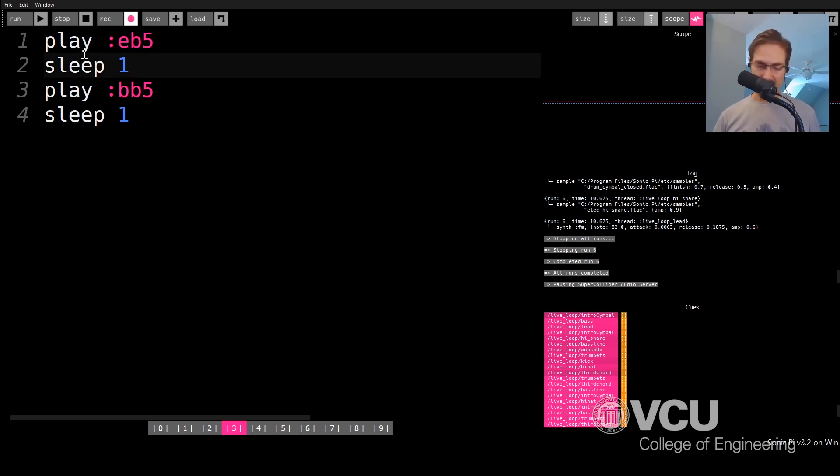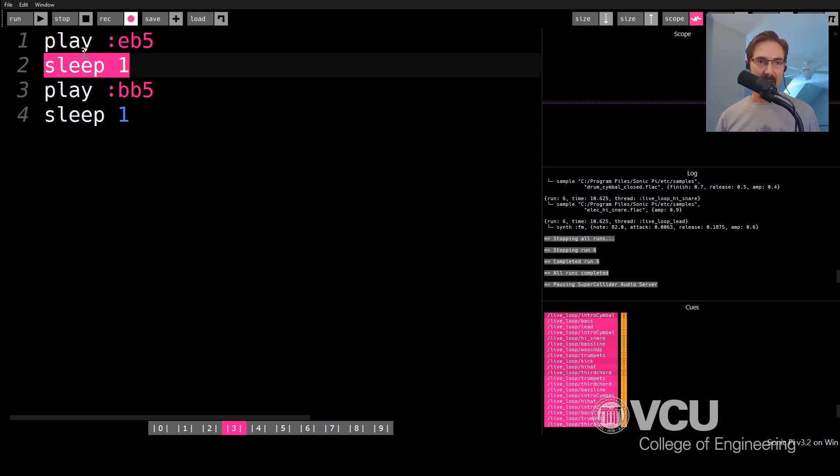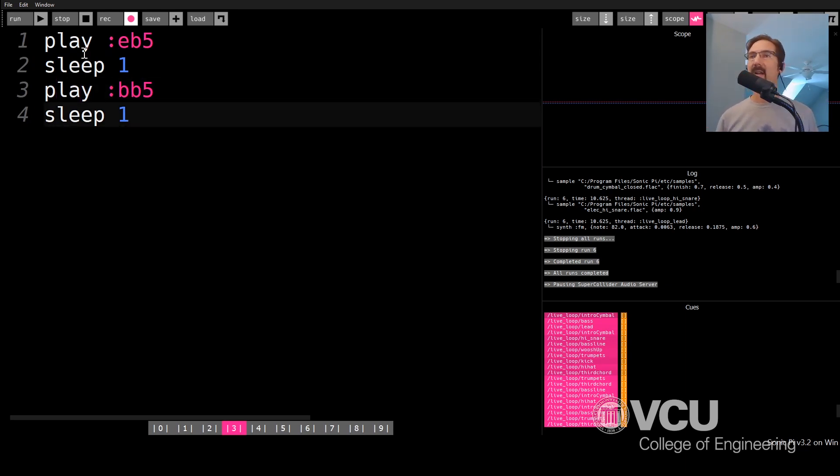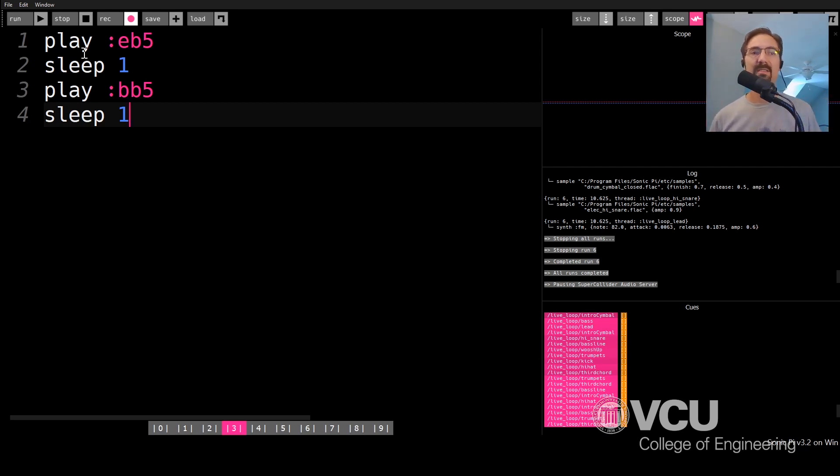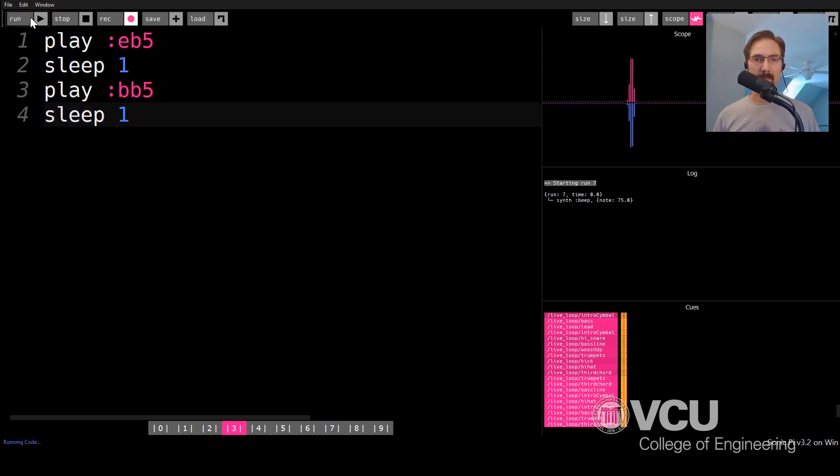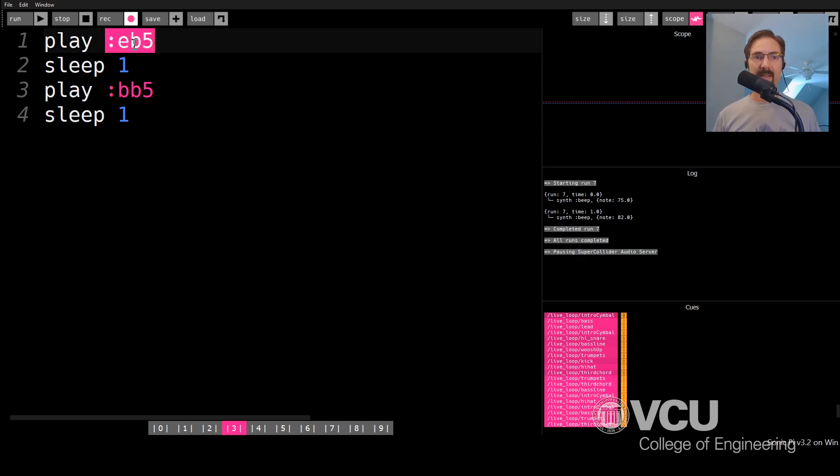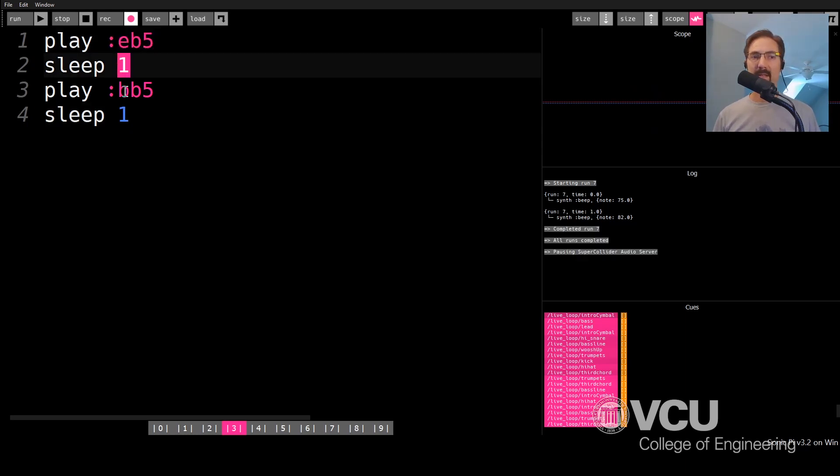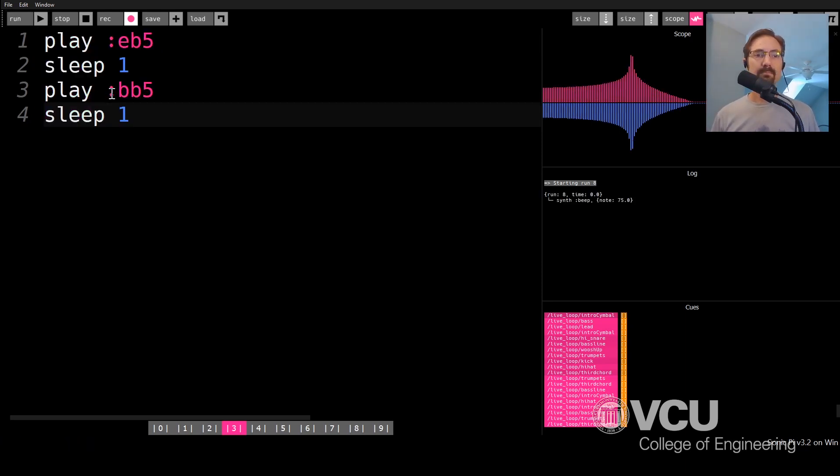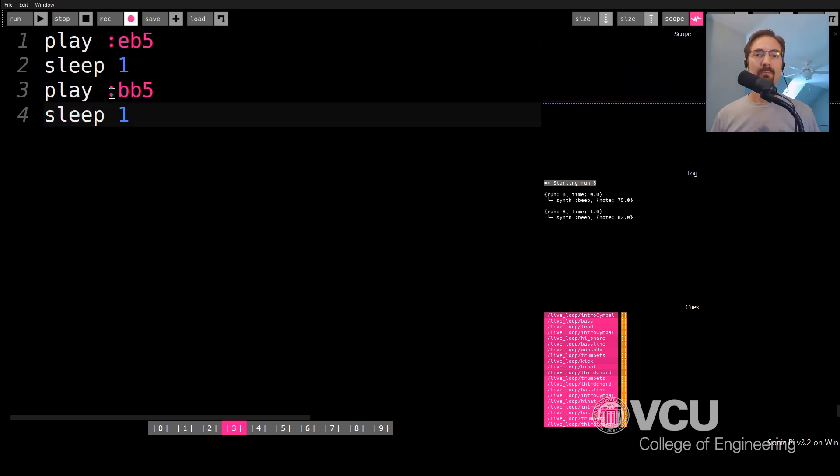Then I sleep for one. I wait for one basically. And then I'm going to play this, which is a B flat five, which is a different note. And then I'm going to sleep one and that's it. So we've written our first code right here in the Sonic Pi. Let's hear what it sounds like. Alright. And again, we played the E flat five. We waited one. Then we played the B flat five. Let's hear that one more time. Okay.